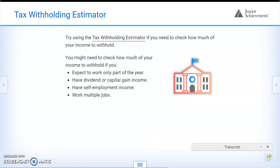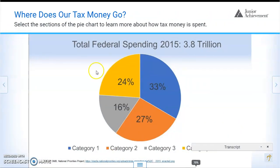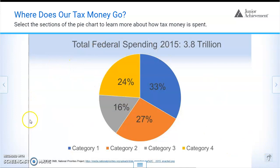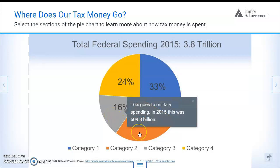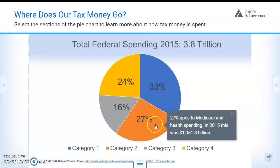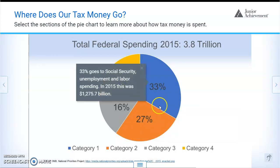You can try using the tax withholding estimator if you need to check how much of your income to withhold. Here is basically where your money goes — total federal spending for 2015. You can pause this to read each category: 24% goes to one category, 16% to another, 27% to another, and 33% to the last. You can always pause this video and read it yourself.